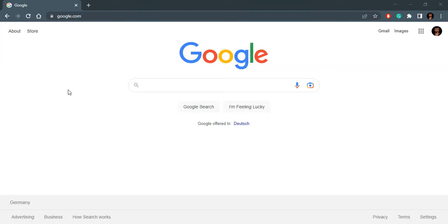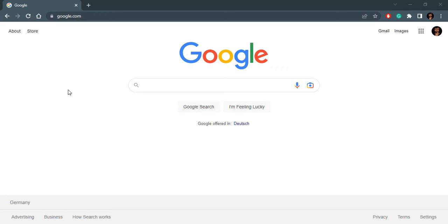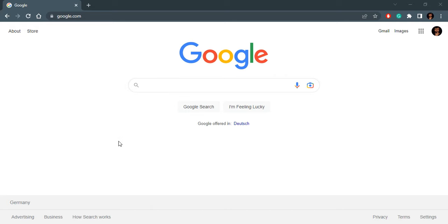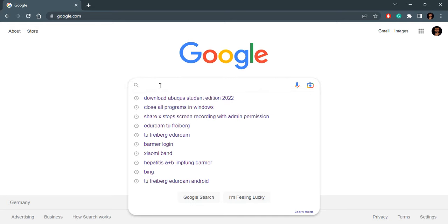Hello everyone, today we will try to install ABAQUS Student Edition in our computer, download the files, and then install them to see if it works right. To download the student edition, what I will do is I will search for download ABAQUS Student Edition 2022.